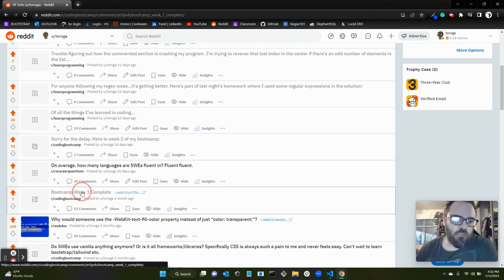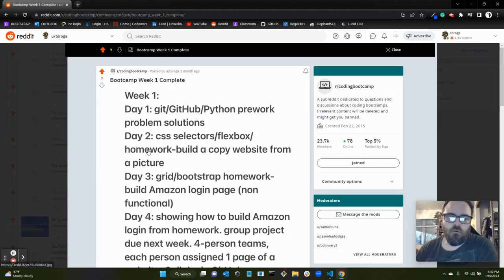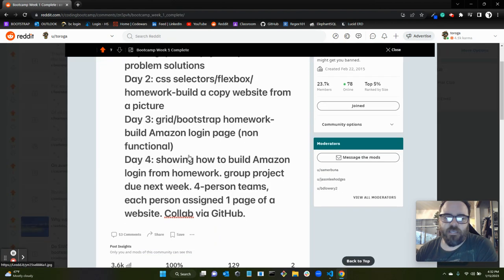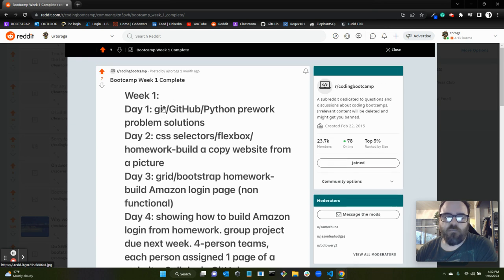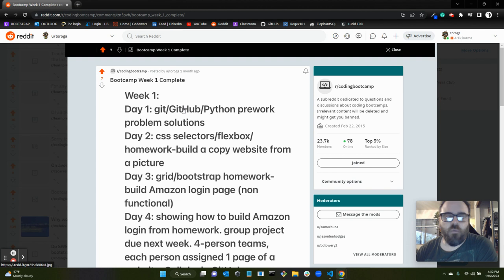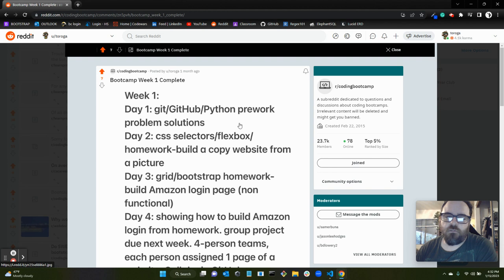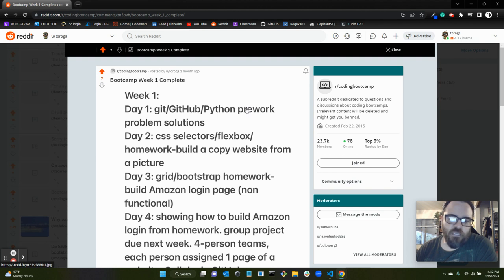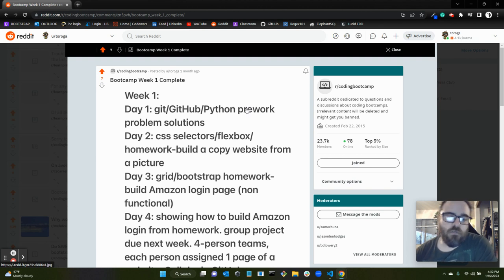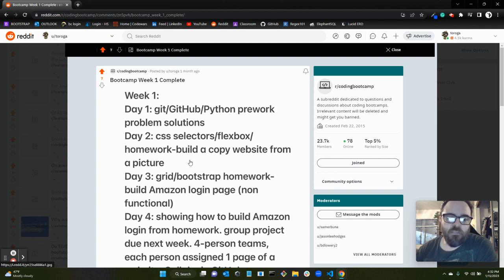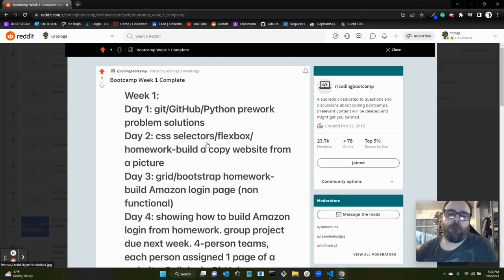I just wanted to show you really quickly what that looked like. Week one, we set up GitHub. If anyone hadn't set up GitHub already, which they should have, we went over GitHub and git commands. We went over the Python pre-work problem solutions. There were five Python algo questions that they had us do before the start of bootcamp. A lot of people didn't, I guess. We went over CSS selectors, flexbox, we touched on HTML a little bit here.